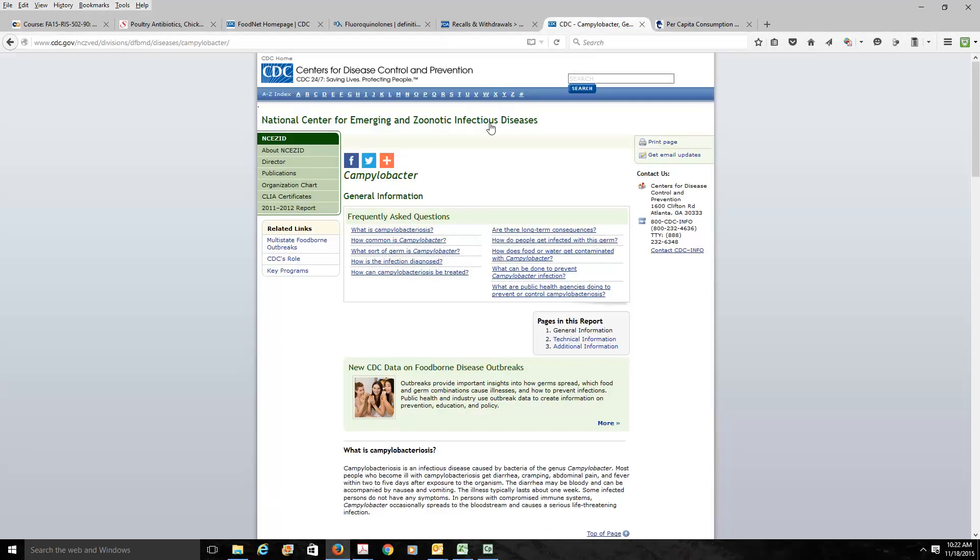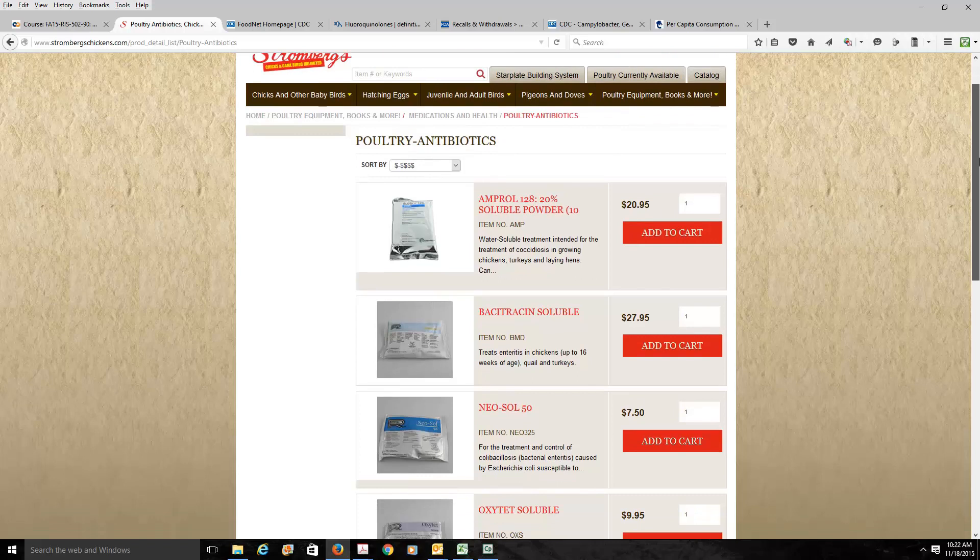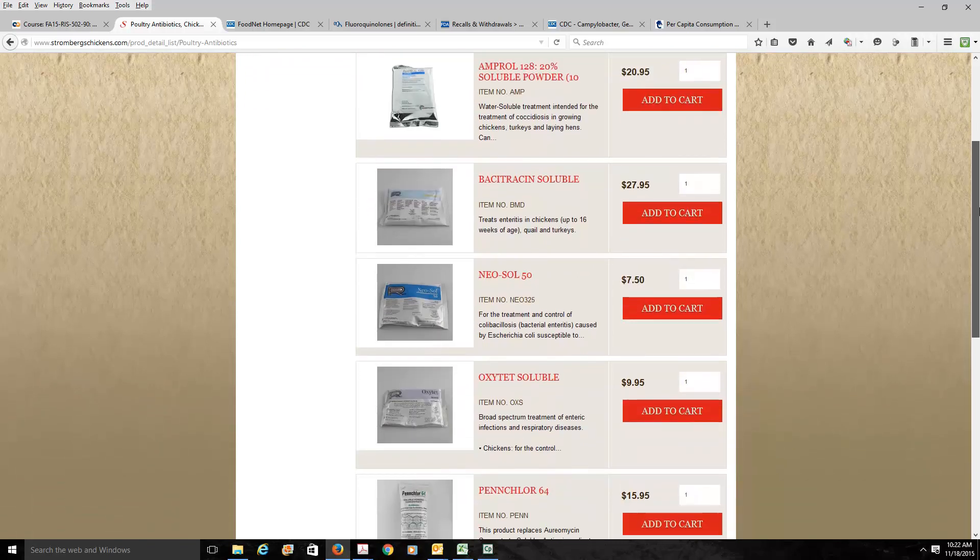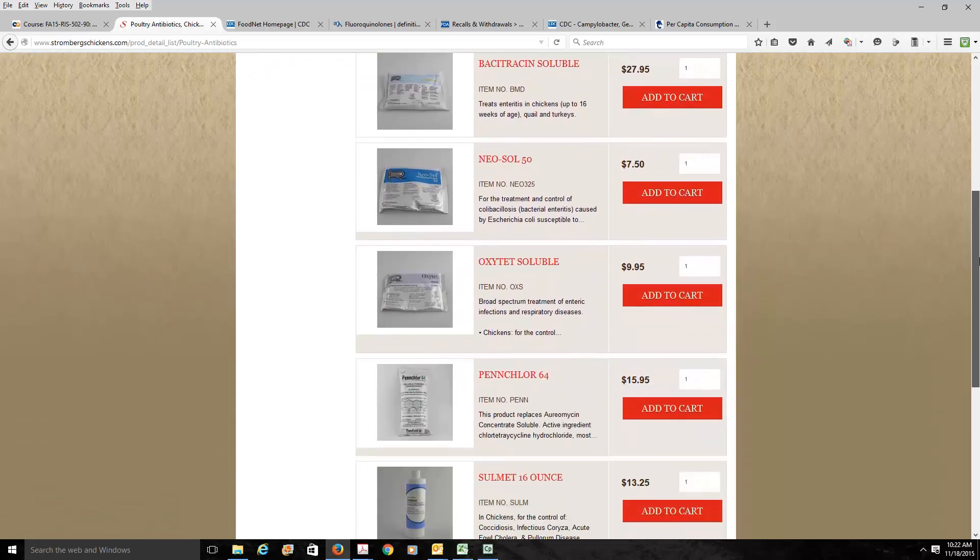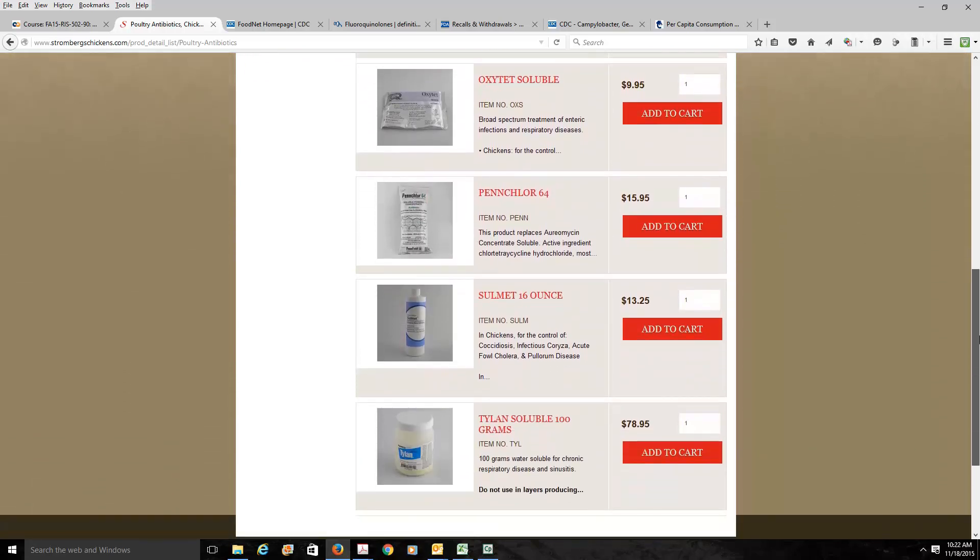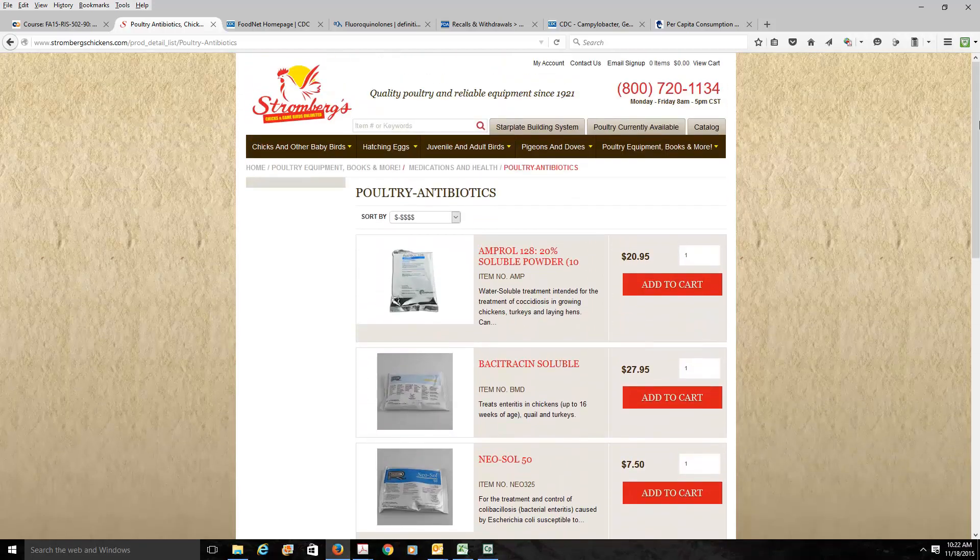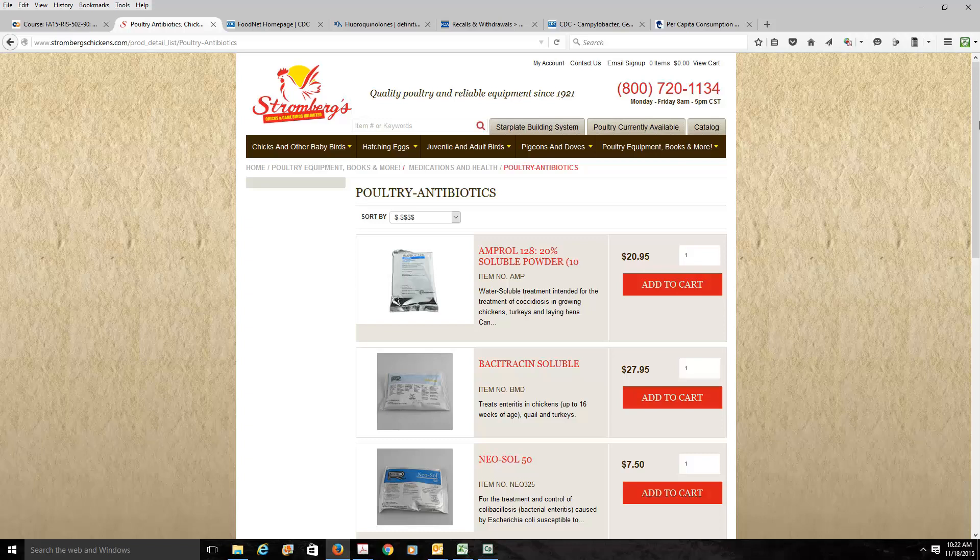It turns out that Campylobacter is a particular bacteria that's commonly found on poultry. In the poultry industry, there are plenty of antibiotics you can buy that you can administer to poultry. Now these antibiotics have been administered at subtherapeutic doses. That means we are not administering the antibiotics to make sick birds well, but to keep well birds from getting sick. And there are some real advantages to doing this.